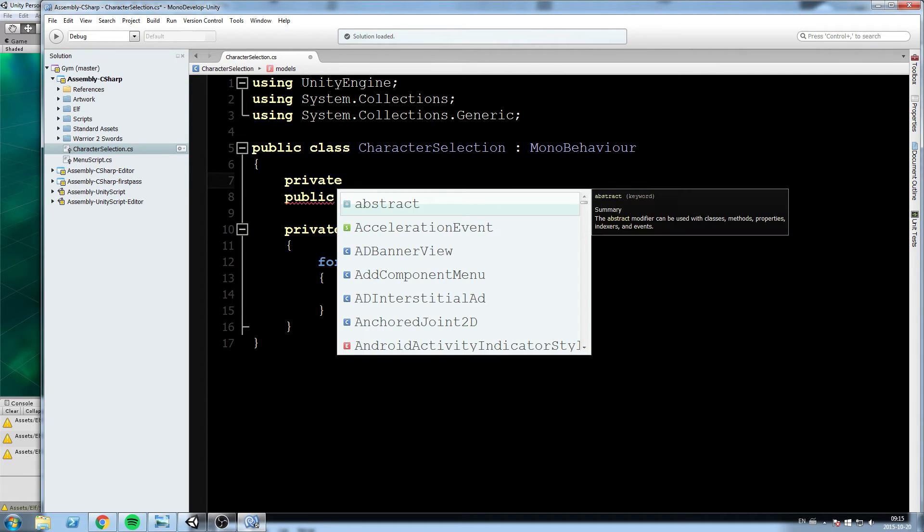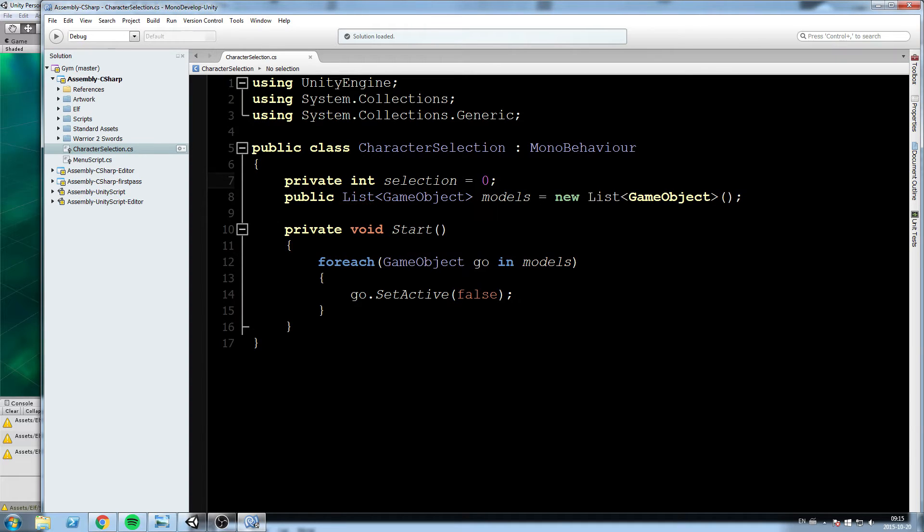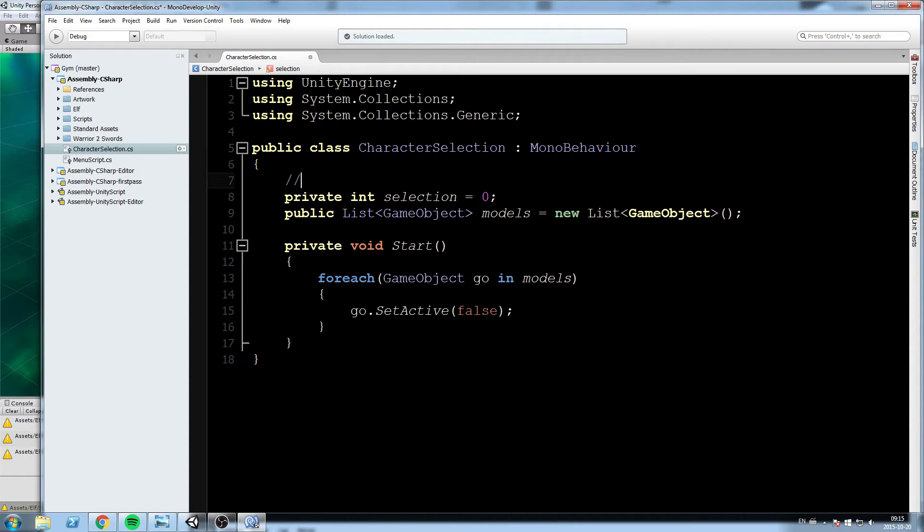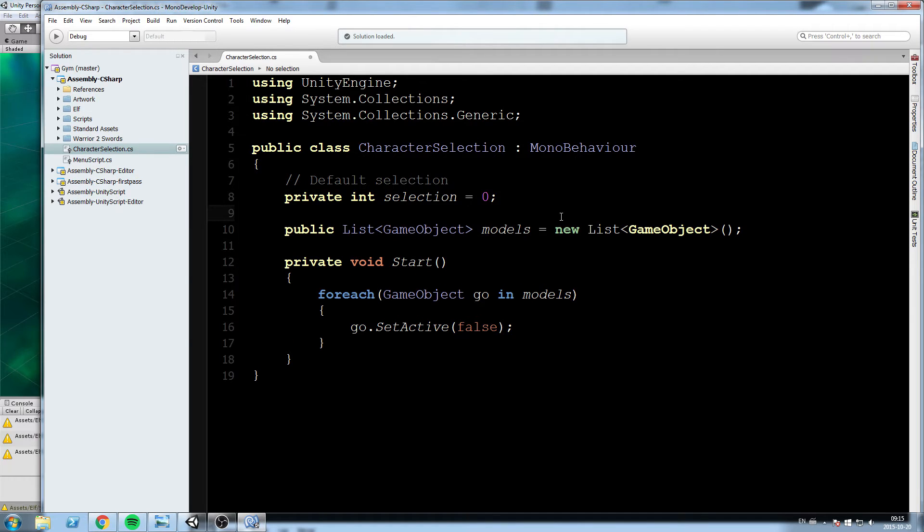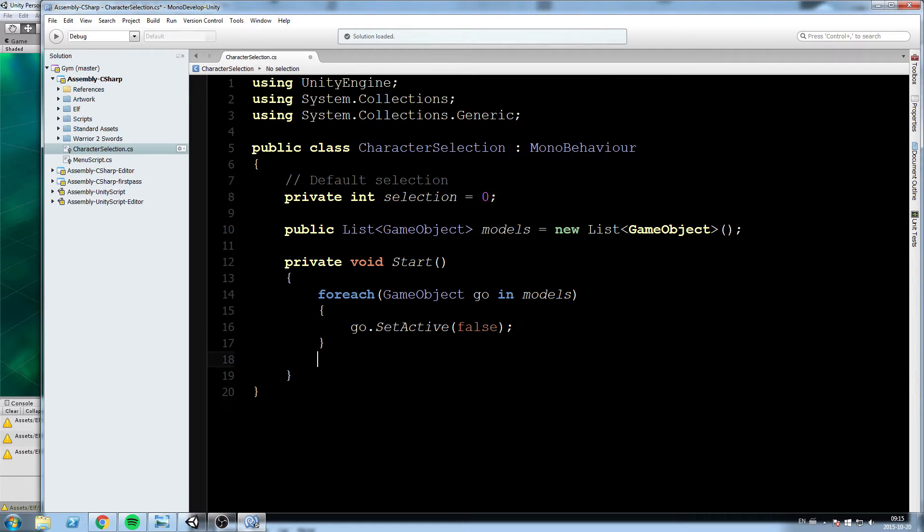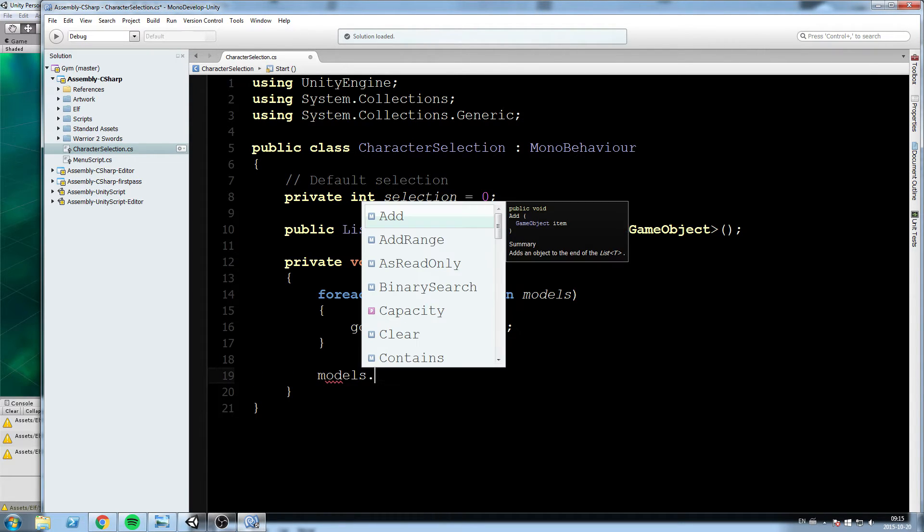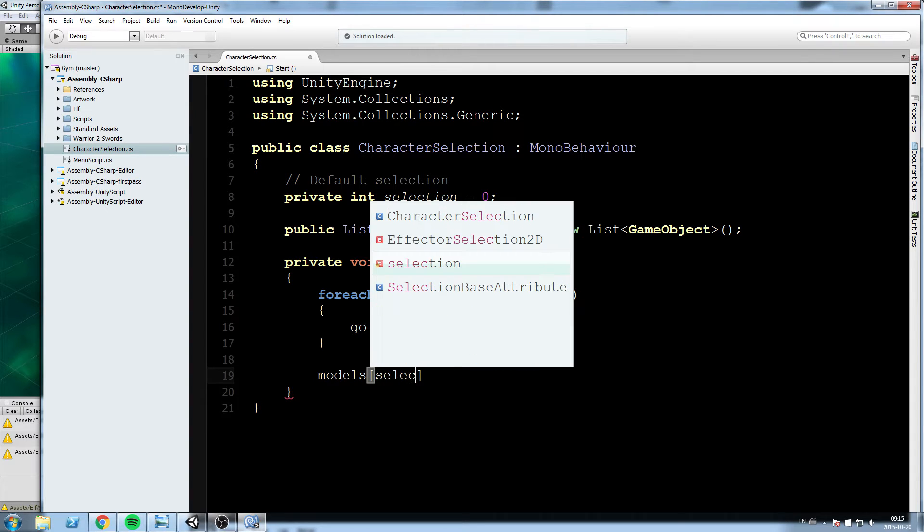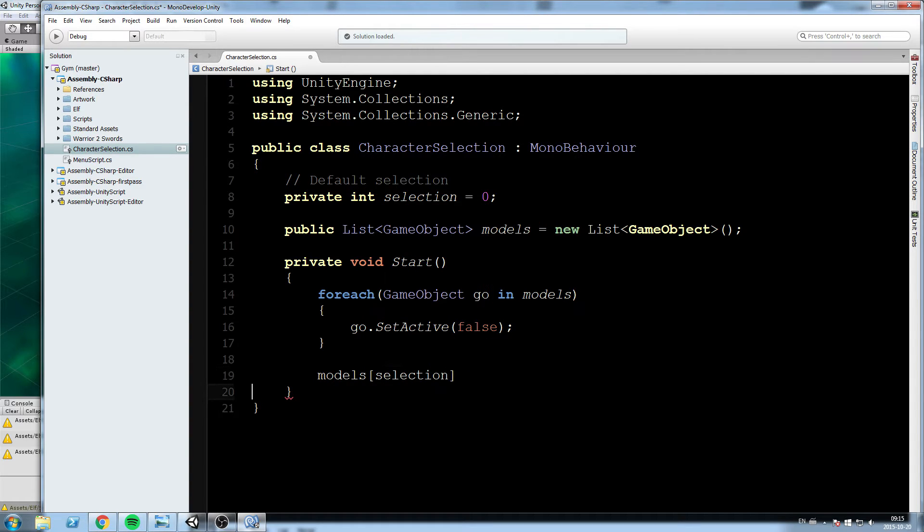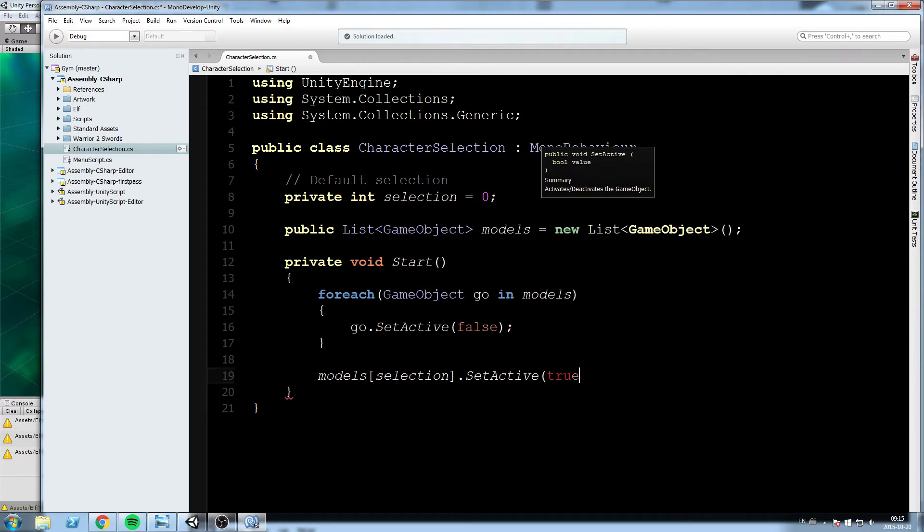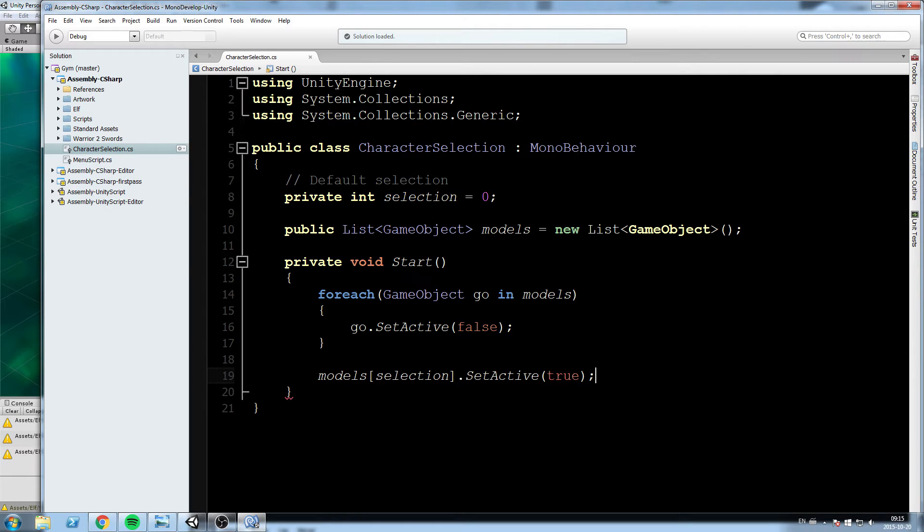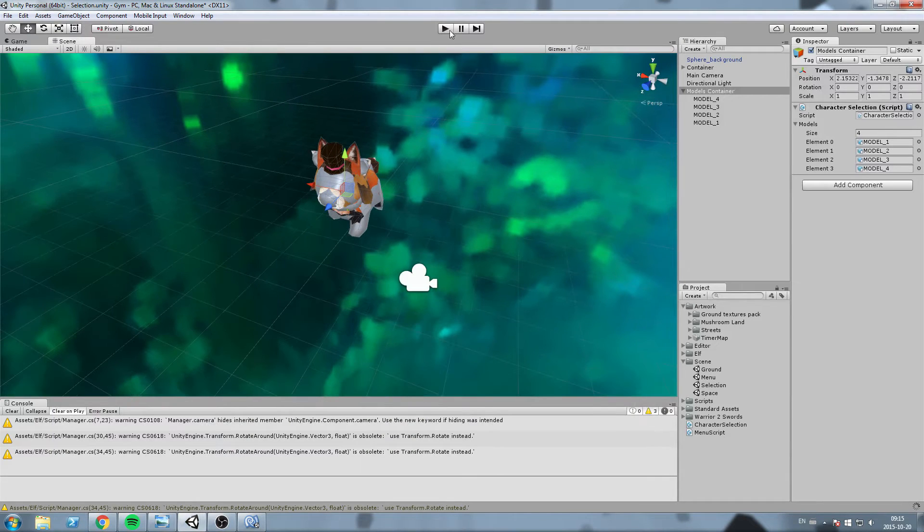Now we'll need a way to keep track of where exactly we're pointing in our list, which one we're currently selecting. So let's declare ourselves a private int and I'll just call this one selection, I'll put it at zero so that is my default selection. And then in the start I'll do models at the index selection.SetActive to true, so that is going to be our default model.